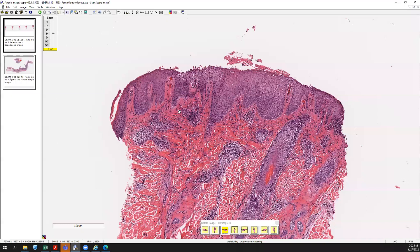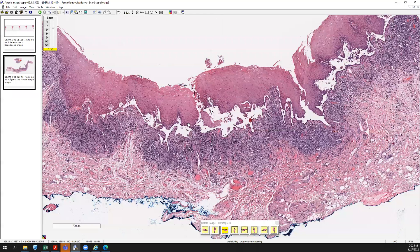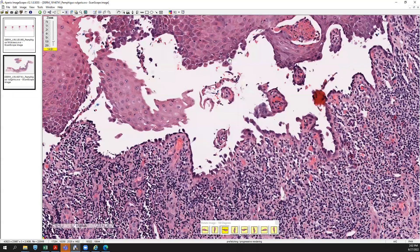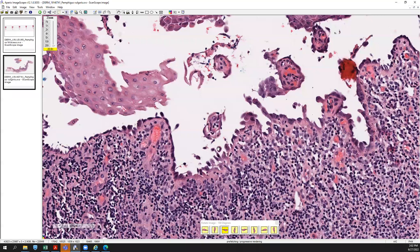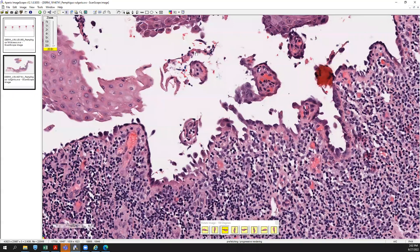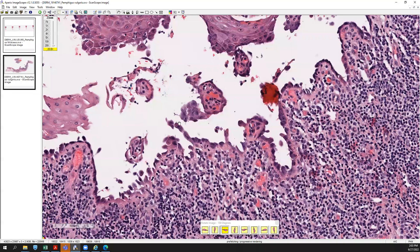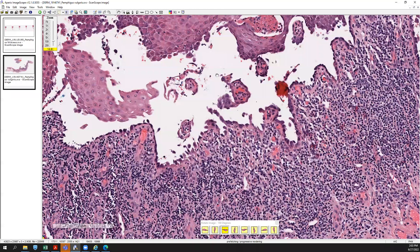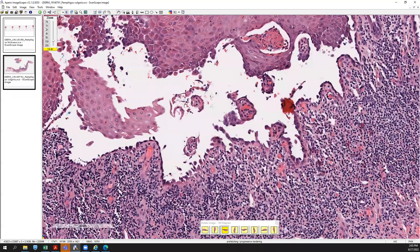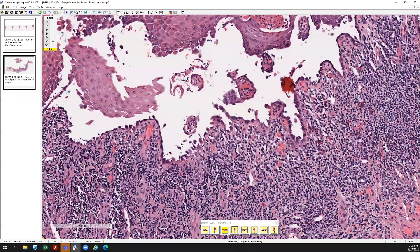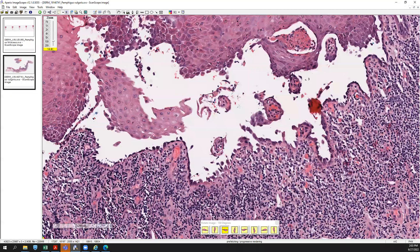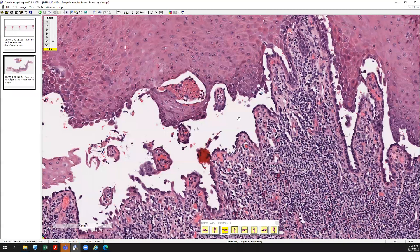Pemphigus vulgaris looks very different. It's not technically subepidermal — it's still an intraepidermal bulla forming — because you have a layer of keratinocytes still attached to the basement membrane that stick out like little tombstones. That's where you get the buzzword 'tombstoning.' You'll see intraepidermal acantholytic change; the cells are breaking apart because of anti-desmoglein 3, which is typically targeted. You can also have anti-desmoglein 1 and 3, but usually it's the anti-desmoglein 3 process causing this detachment and clefting at the bottom of the epidermis near the basal layer.